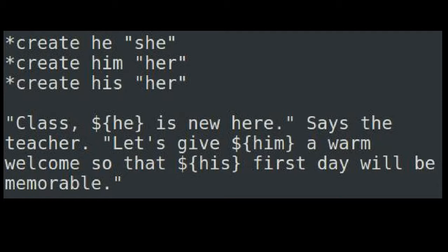We cannot easily use she, her, and her as variable names in this situation because the accusative and possessive form of the female pronoun are not distinguishable by letters alone.